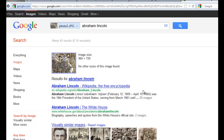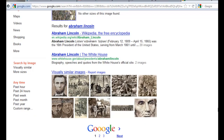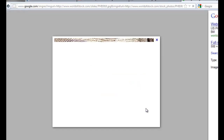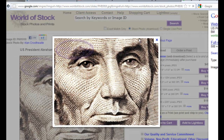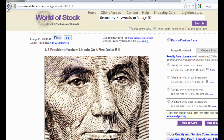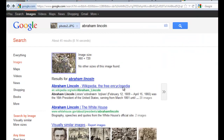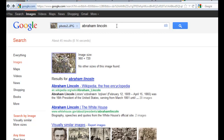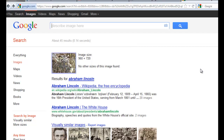So I type 'Abraham Lincoln,' for example — boom — there are pictures of Abraham Lincoln, no problem. That's very easy to use. And there are in fact some more advanced features that allow you to focus specifically on pictures that are okay to reproduce and use for other purposes.